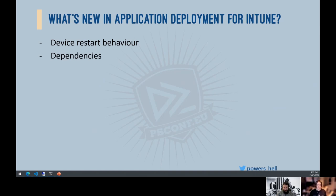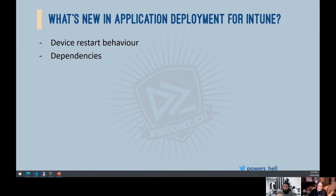Dependencies — this is a big one. It seems like it's been there for years but it's actually been less than 12 months. Dependencies allow us to chain application installs. One clarification: Win32 app dependencies only apply to Win32 apps. If you've got a line of business app or Store for Business app, those aren't in scope here.